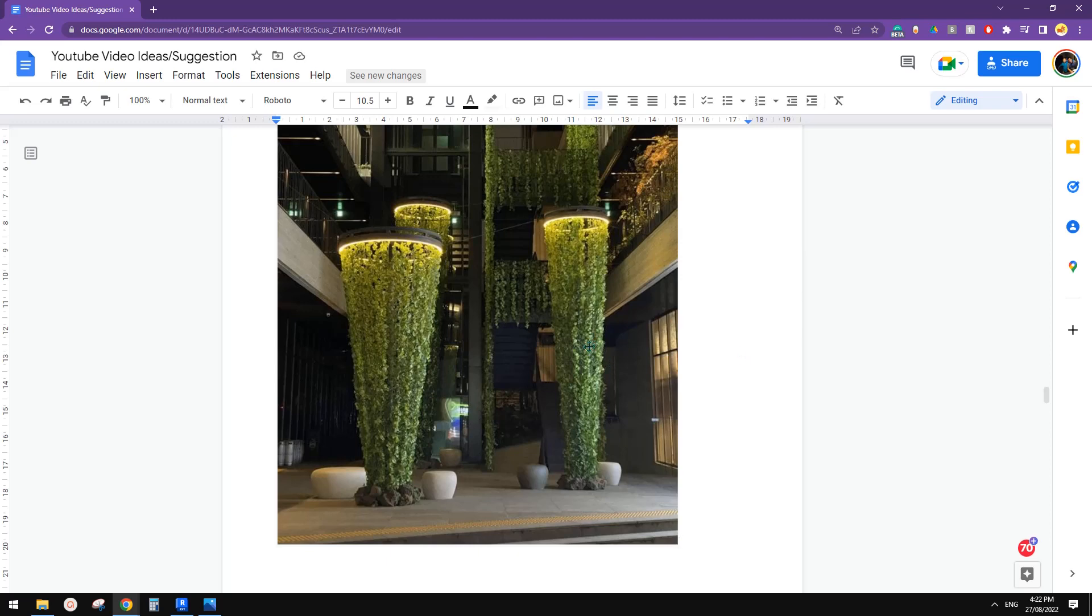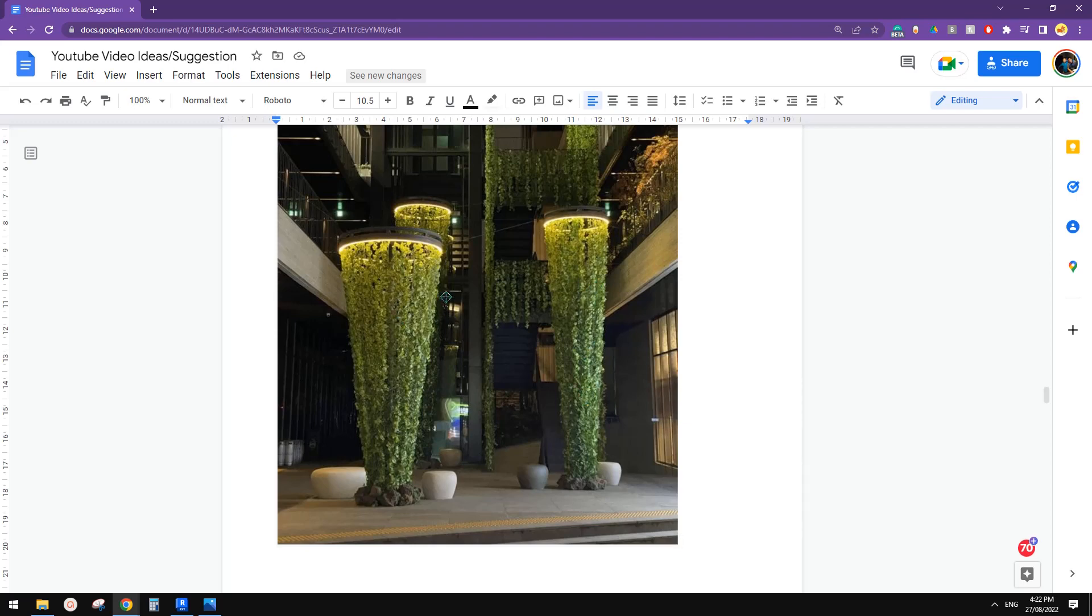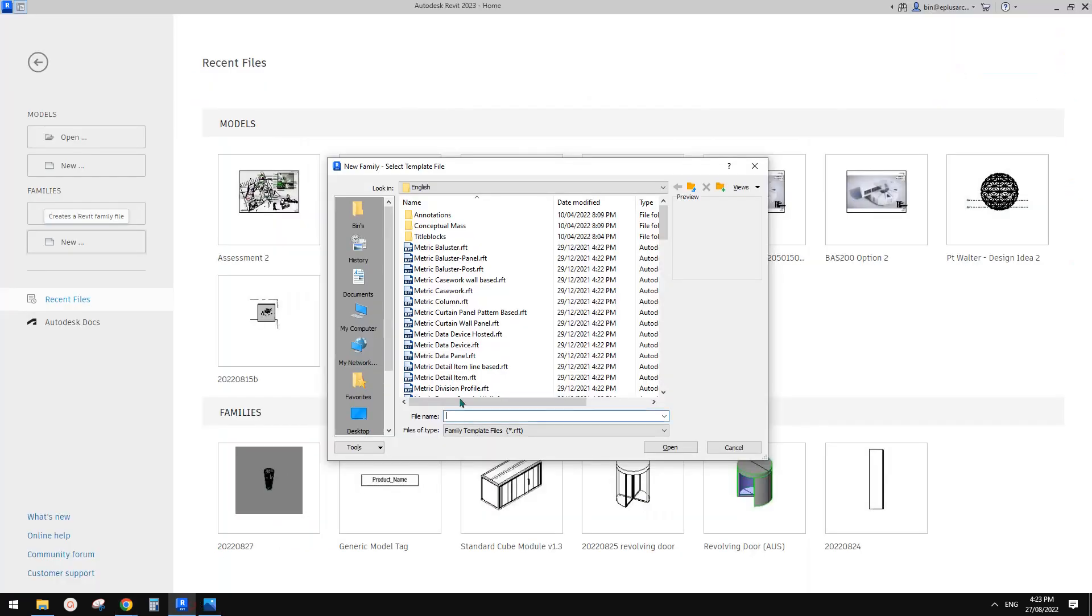Good day guys, Bing here. Today let's model this family. We're not going to model the leaves. We are going to use adaptive family because it will be very easy and it will be parametric. So the height, the size of this circular shape, and also probably the number of these cables between that to floor level. So let's start.